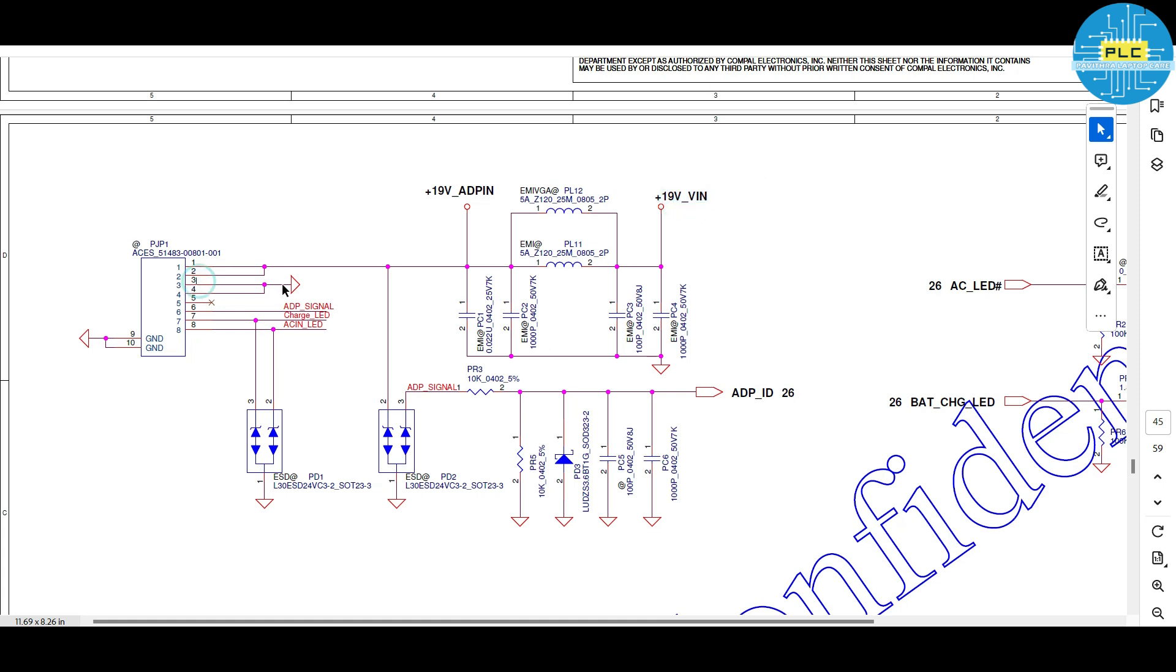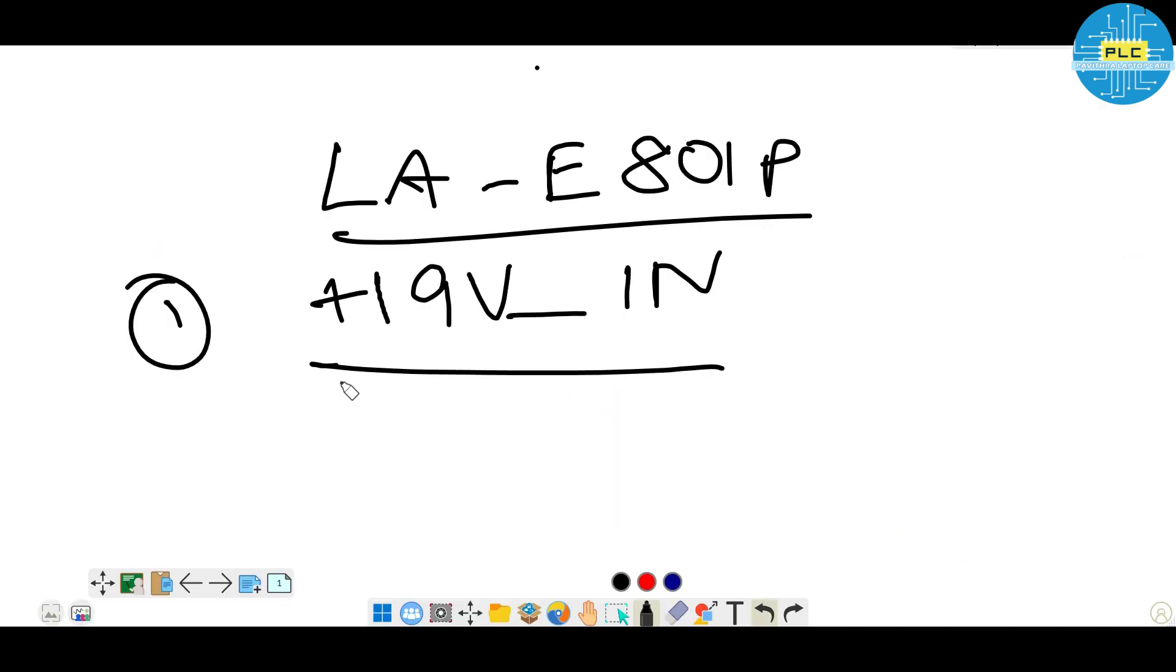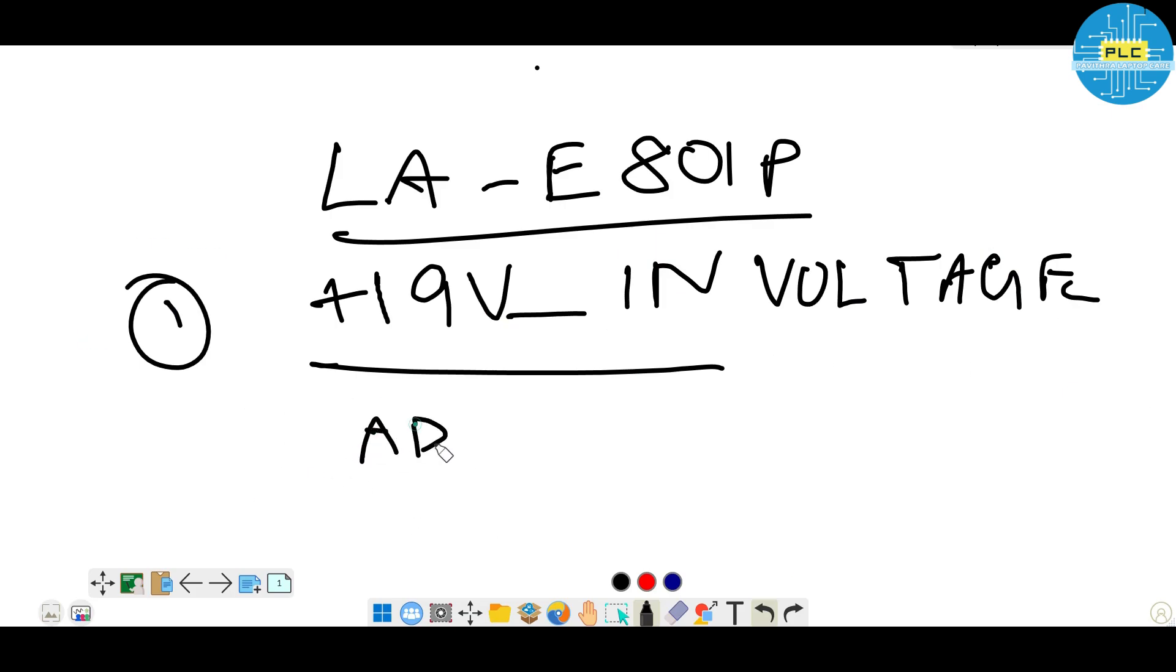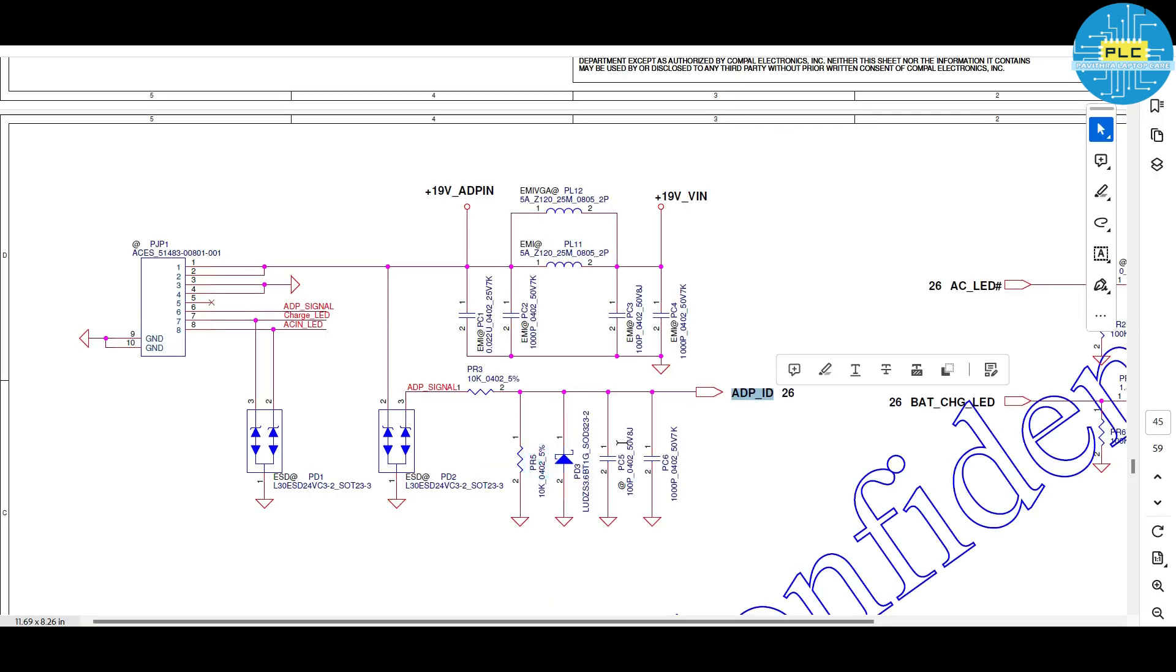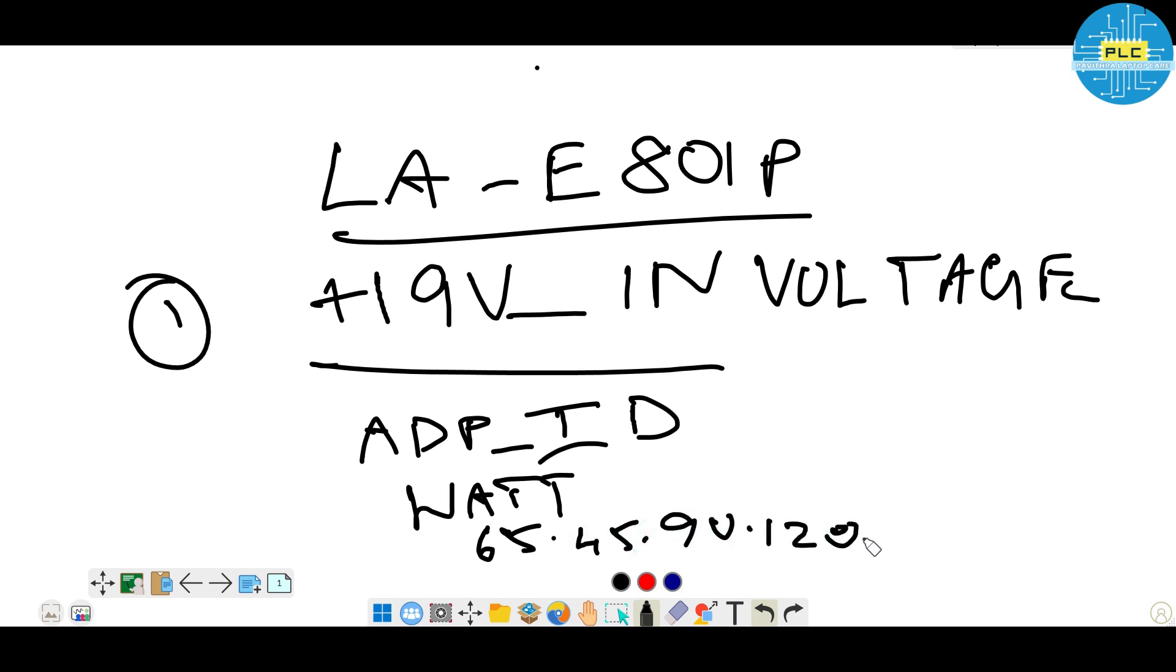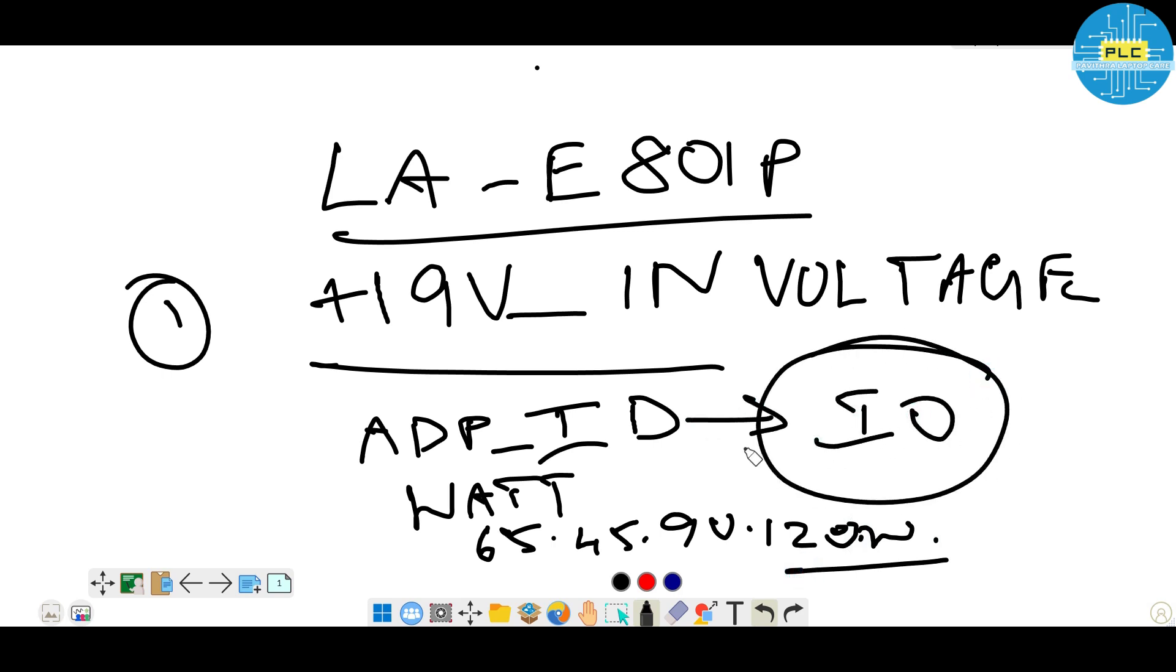Three and four is the ground. It means positive, negative from the adapter has connected to the motherboard. Fifth one, it's not connected. Sixth one is the adapter signal. The adapter signal, the same cable has connected here. It has connected here and it's coming from here to here and through the 10K, it's going to adapter ID and going to IO. What are the things we got? Here is the one voltage and next ADP underscore ID. ID is the wattage information. How much of watt it has? 65 or 45 or 90 watt or 120 watt, that information gives to IO.